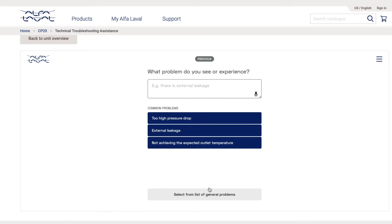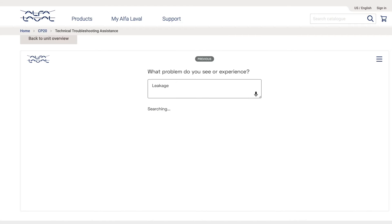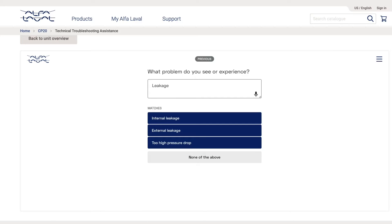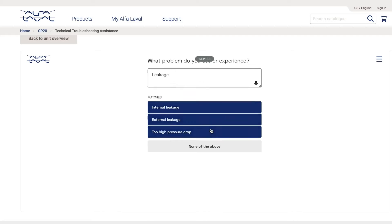I can choose between several common problems or type in the issue that I have with my CompaBlock. Let's say that I encounter an external leakage.